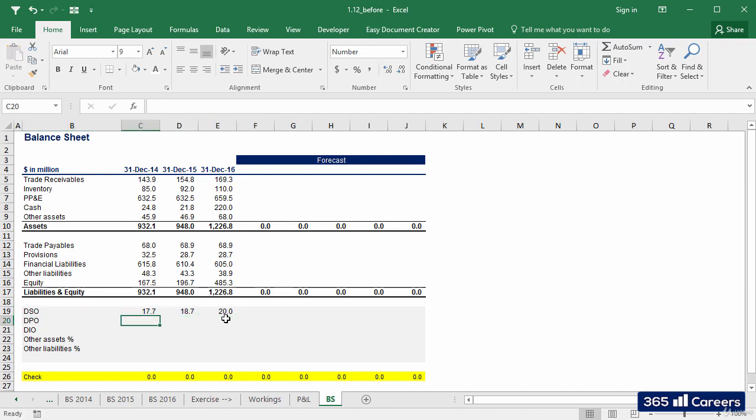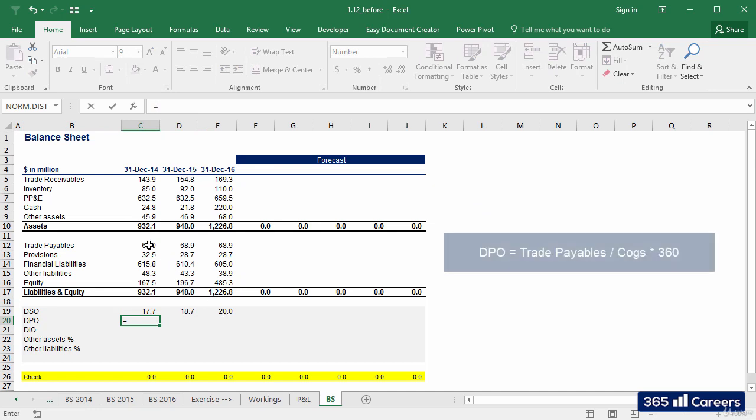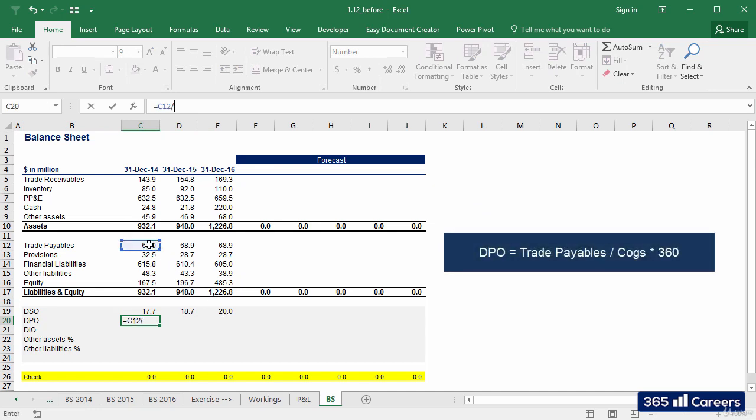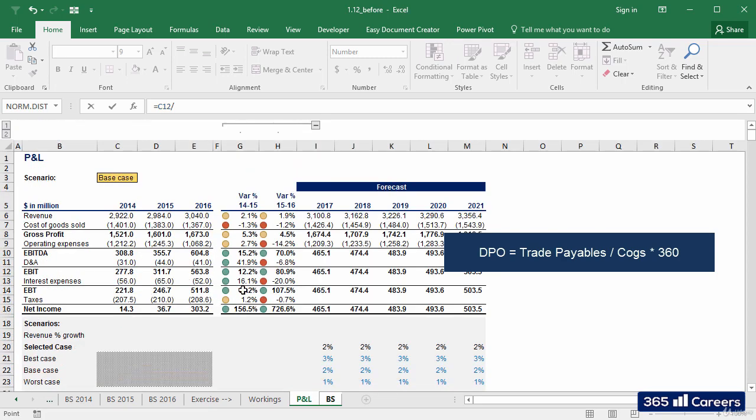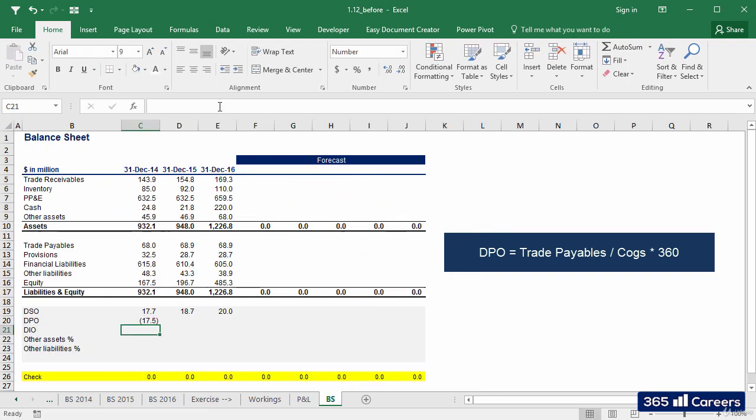Similarly, DPO and DIO are calculated with the same formula, although revenues are replaced by COGS. I'll select the amount of DPO and divide it by the number of COGS in 2014. Let's fix the row reference of the COGS figure and multiply by 360.